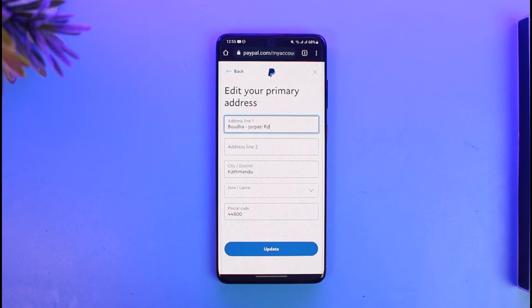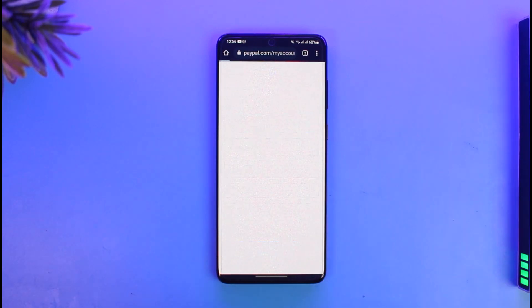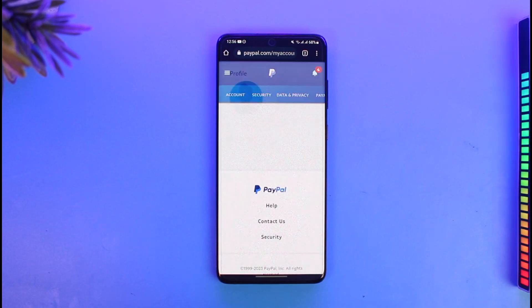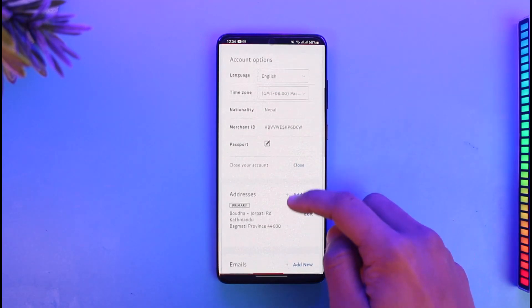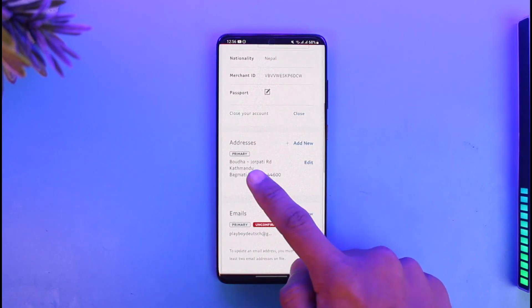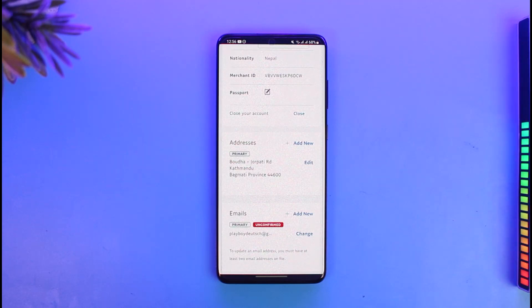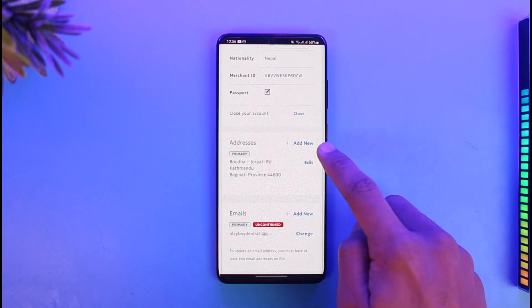But if I want to delete it, I won't be able to delete it as long as it is my primary address. You can see it says 'primary.' If I want to delete it, I have to add a new address and make that my primary address, and only then I will be able to delete this current address. To do that, I'll just tap on the add new button right next to the address button.